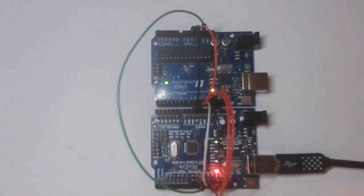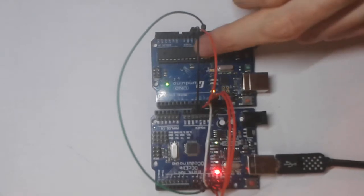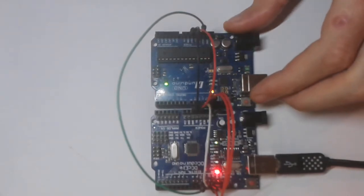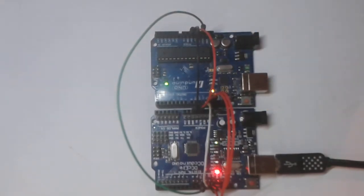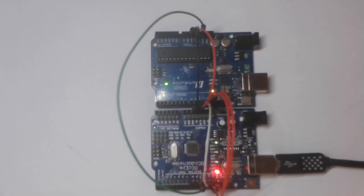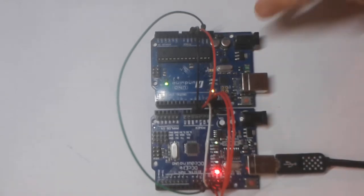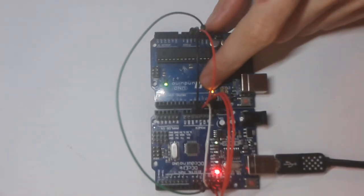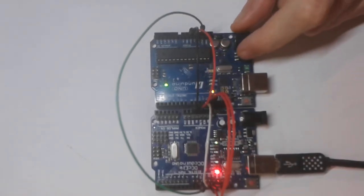Okay so now we're ready to burn the bootloader onto this one. So I'll burn the bootloader. Okay it's been verified and that's completed now. Got a solid light so that's okay.